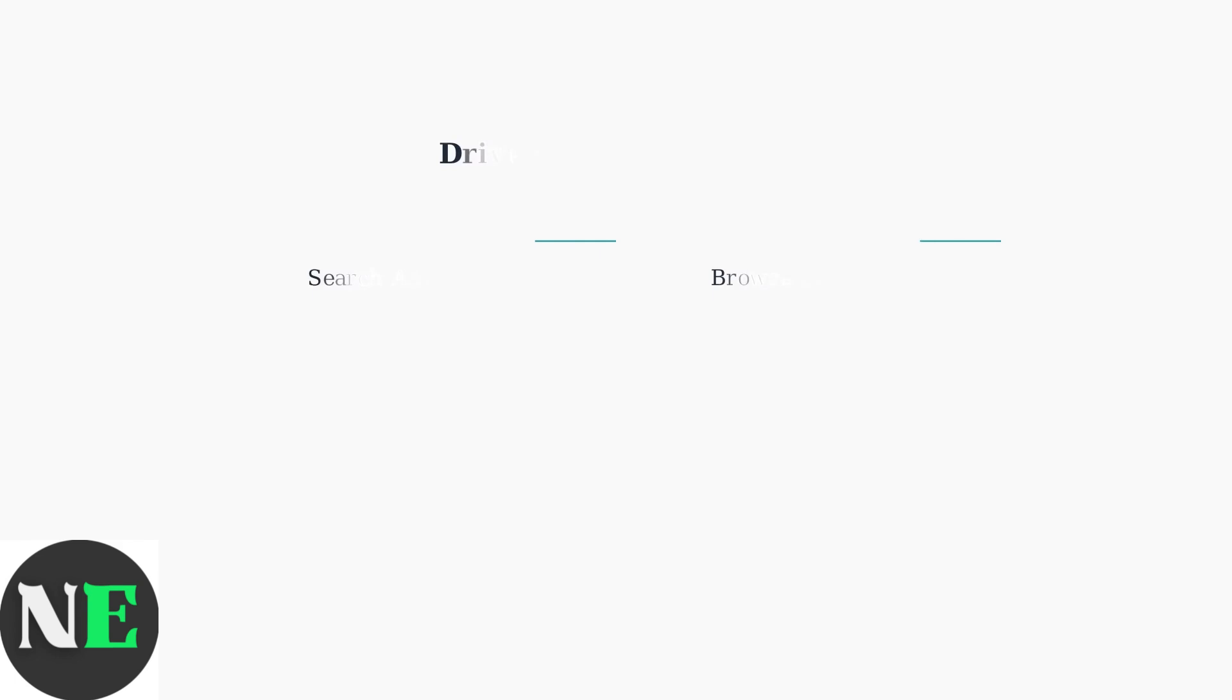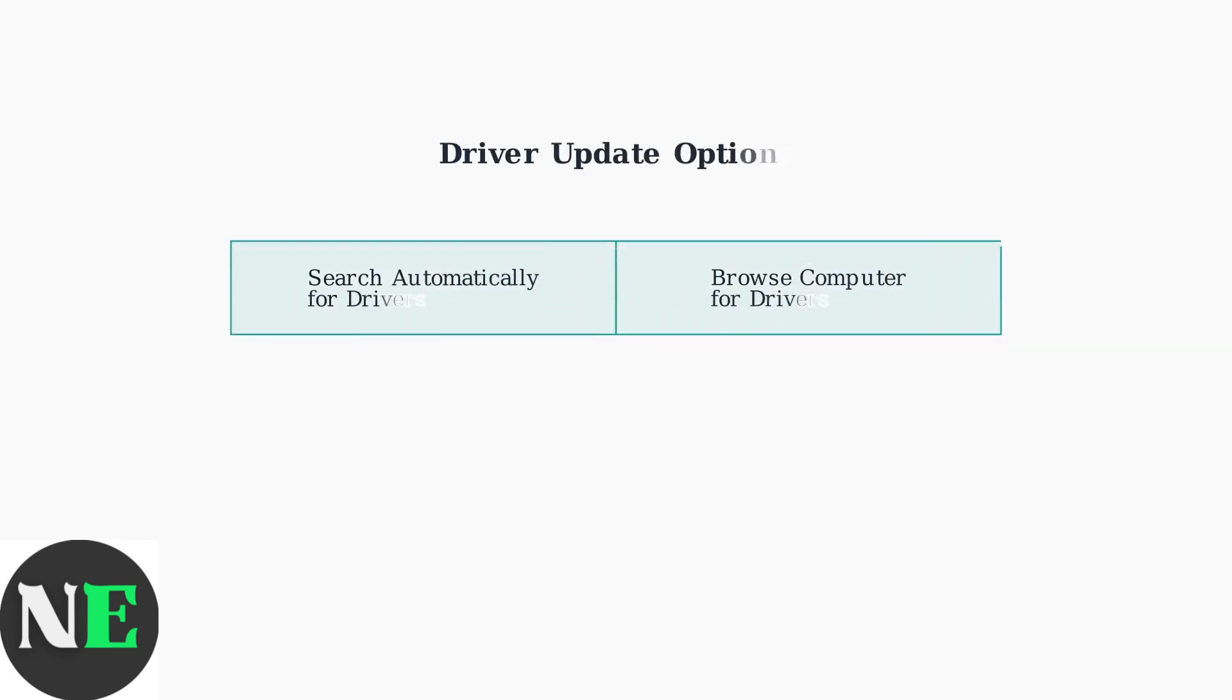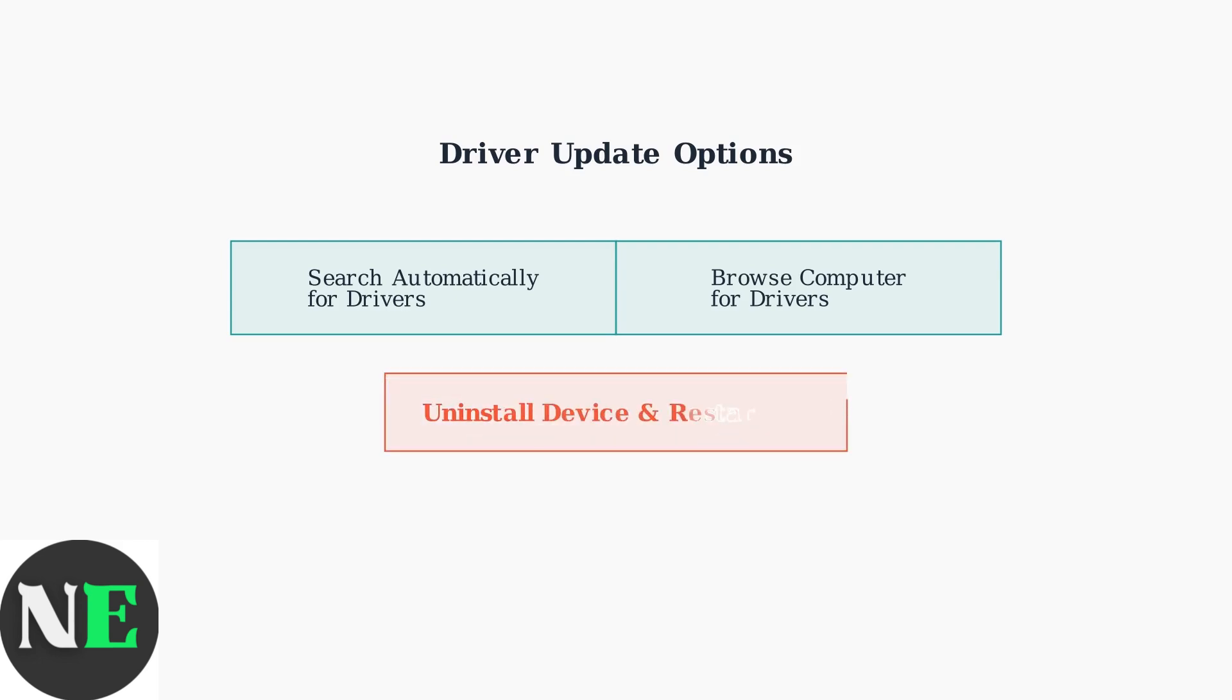Right-click on the controller entry and select Update Driver. You can choose to search automatically for drivers or browse your computer for the correct driver manually. If driver updates don't resolve the issue, try uninstalling the device completely and restart your computer. Windows will attempt to reinstall the driver automatically upon restart.